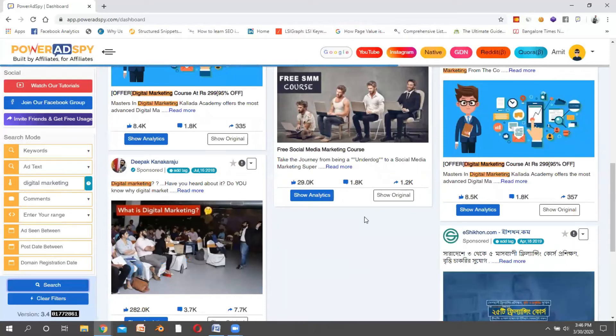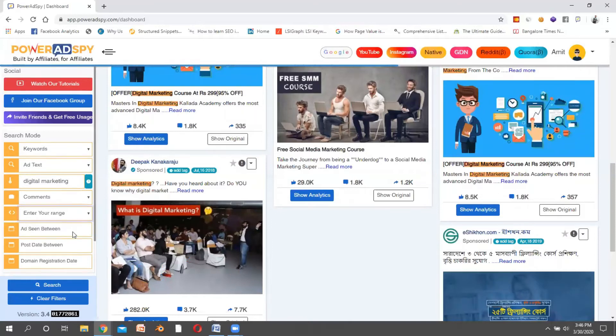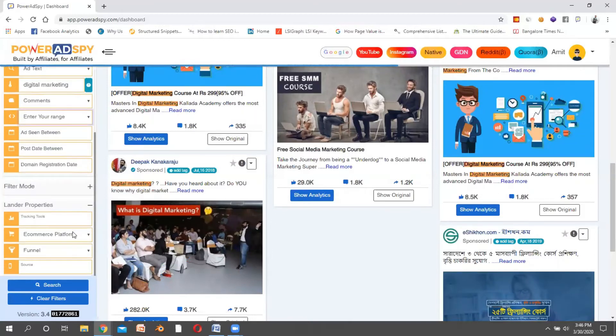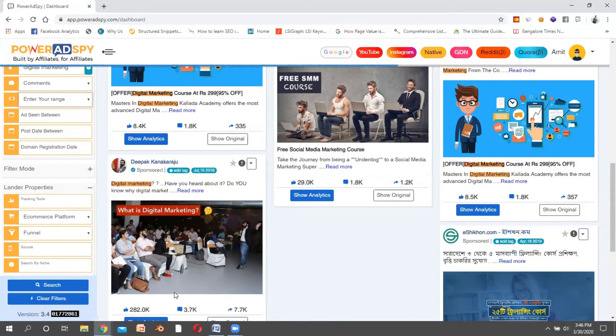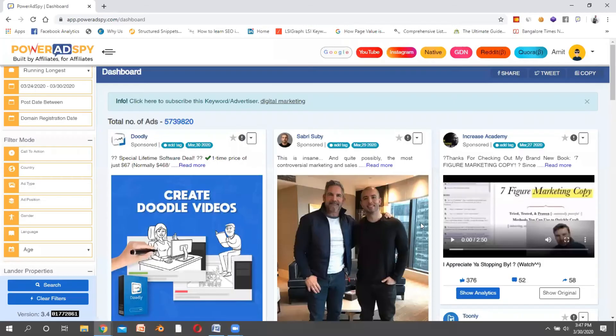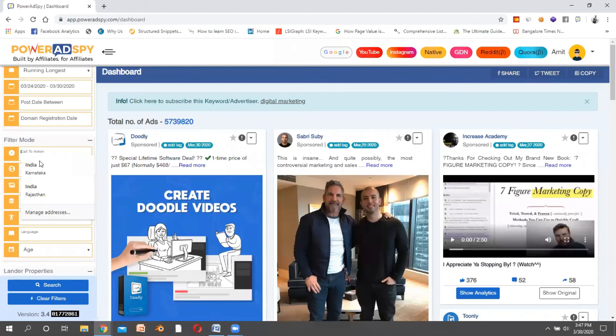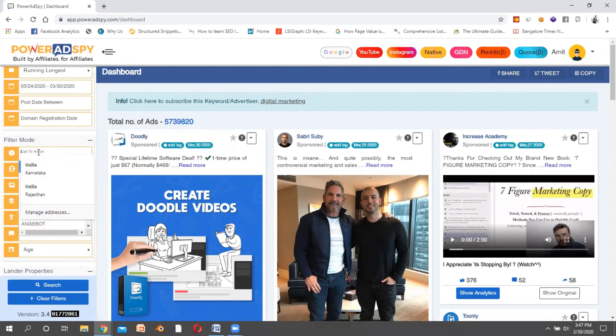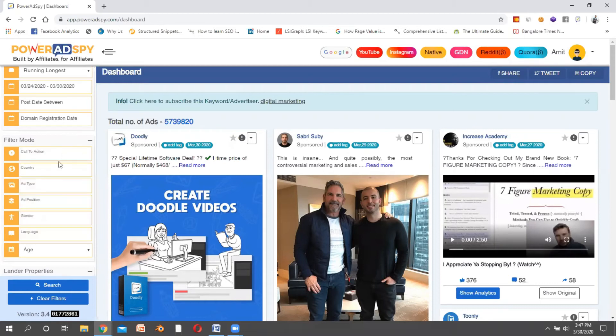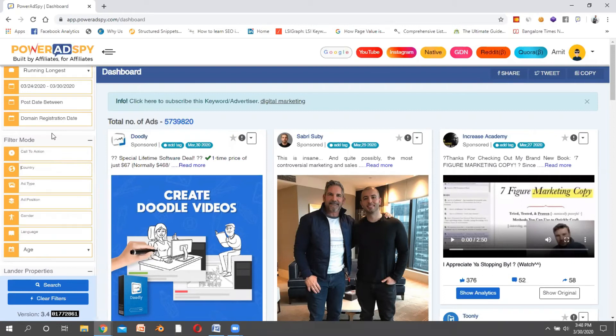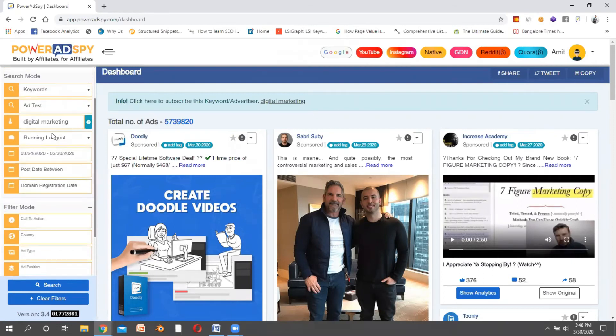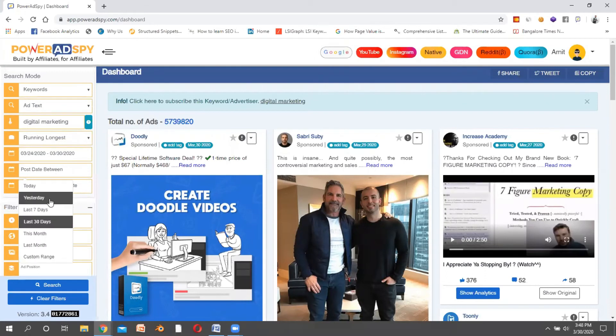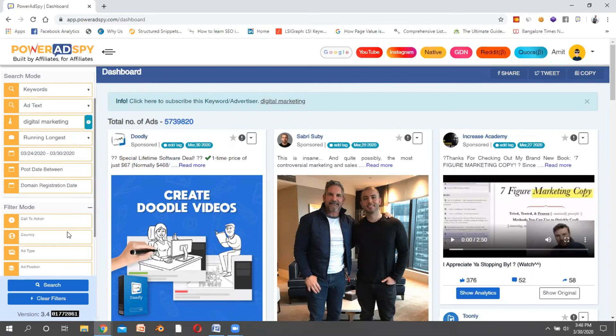I can also put in age range here. Let's say from 30 to 50, then who are my competitors? There are so many people who are targeting the age below 30, so they are not my competitors in this case. I can also see advertisements by call to action, like "book now," "click here," or "shop now." I can choose the country as well and also choose the date, like if people are running the advertisement in the last seven days.